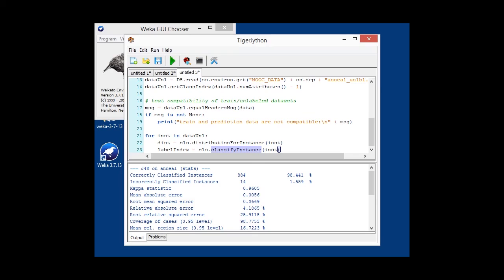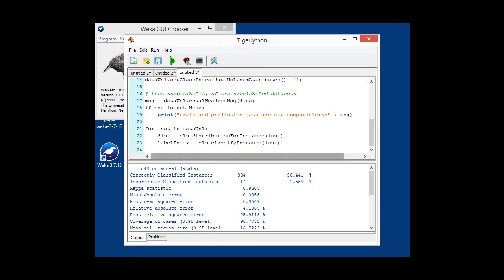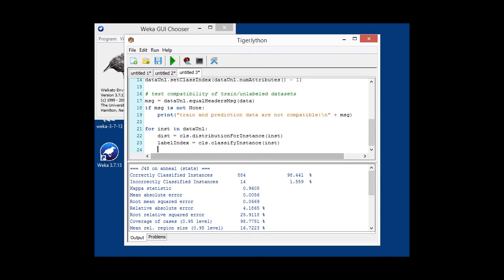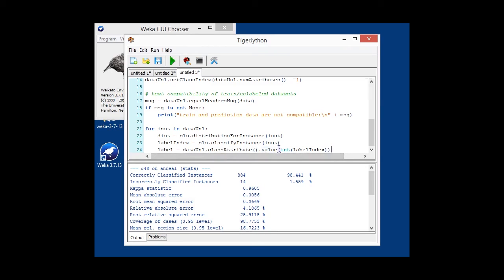So, we're using the classify instance method, which returns us, in case of nominal class attribute, the label index starting with zero. And in order to determine what the string label actually is, we use the data set, retrieve the class attribute,